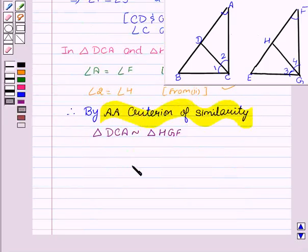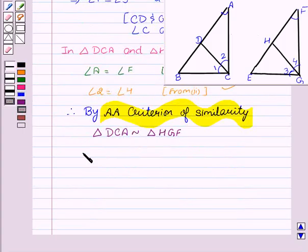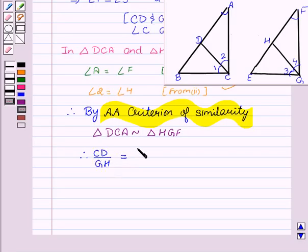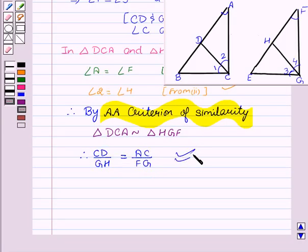Now, we all know that in the case of two similar triangles, the ratio of their corresponding sides are equal. Therefore, we can say that CD upon GH is equal to AC upon FG, which is the solution of the first part.